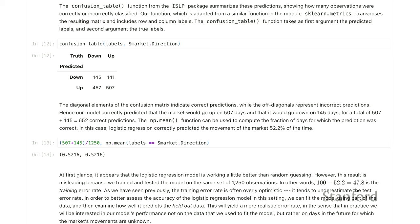That 52% was training error, so it's probably optimistic. To get a more honest assessment, we'll split the data into training and test sets. Because this is time series data, we'll use an earlier period for training and a later period for testing. Specifically, we'll take all observations up to 2005 as our training set and everything else as the test set. We create a binary variable for the training labels and make two data frames: one for training and one for test.